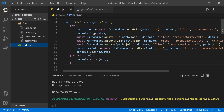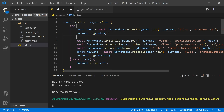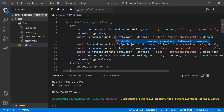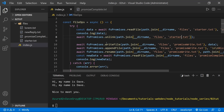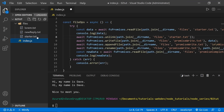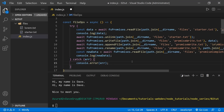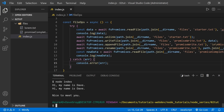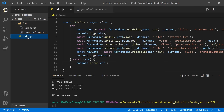Let's add one more operation — await fs.promises.unlink() to delete the original starter text file. Unlink is what you use to delete a file in Node. Running node index again, we got the same output in the console, we have promise-complete in the file tree, but starter text is gone because we deleted it with unlink.